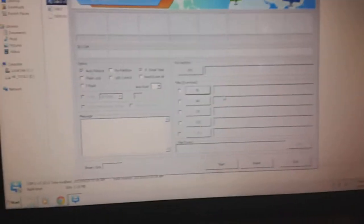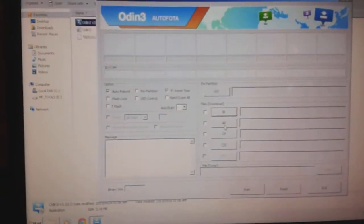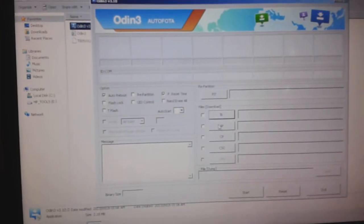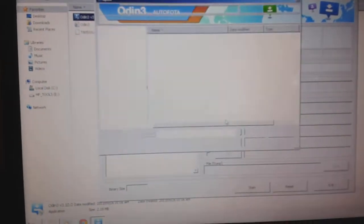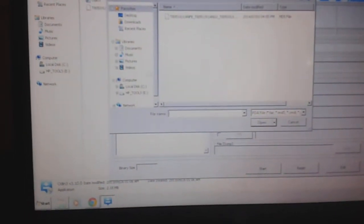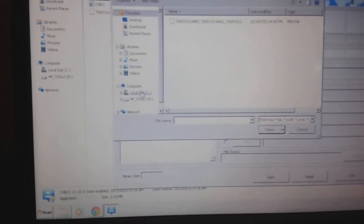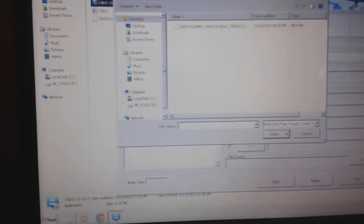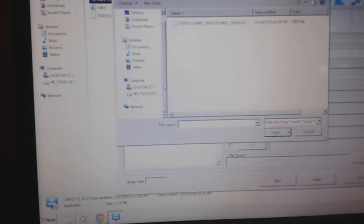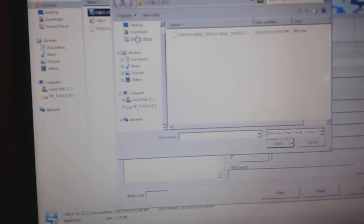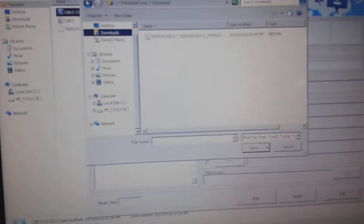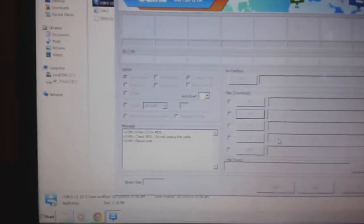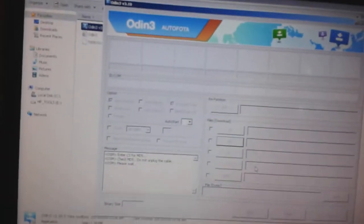Then when you unzip that, as well as downloading Odin 3.10.0, you're going to want to go ahead and open Odin. You're going to click on the AP tab over here, and you're going to go to where you downloaded it. So for me it's my downloads. As you can see it's an MD5 file, and I'm going to go and open it. It's going to take quite a while, so just give it some time.